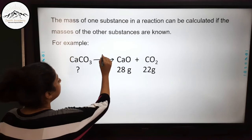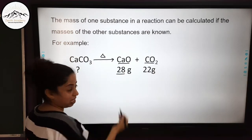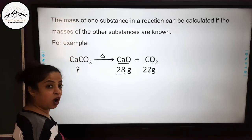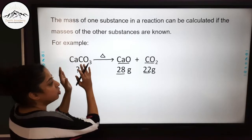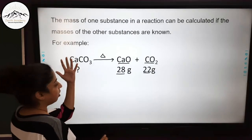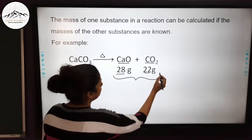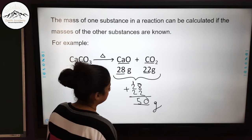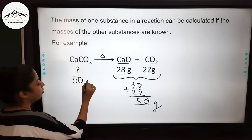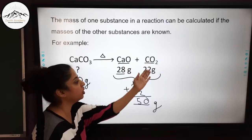Consider this chemical reaction in which calcium carbonate decomposes to calcium oxide and carbon dioxide. It forms 28 grams of calcium oxide and 22 grams of carbon dioxide, and they ask: what was the mass of calcium carbonate? According to the law of conservation of mass, the mass of the reactant should equal the sum of the masses of the products. So the mass of the product side is 28 plus 22, which is 50 grams. Therefore, the mass of calcium carbonate was 50 grams — 50 grams of calcium carbonate decomposed to give 28 grams of calcium oxide and 22 grams of carbon dioxide.